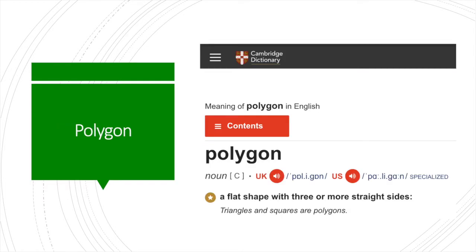First of all, what's a polygon? A polygon is a flat shape with three or more straight sides, so says Cambridge Dictionary. It's basically any shape — a triangle, square, rectangle. It's just a flat shape with a few straight lines.